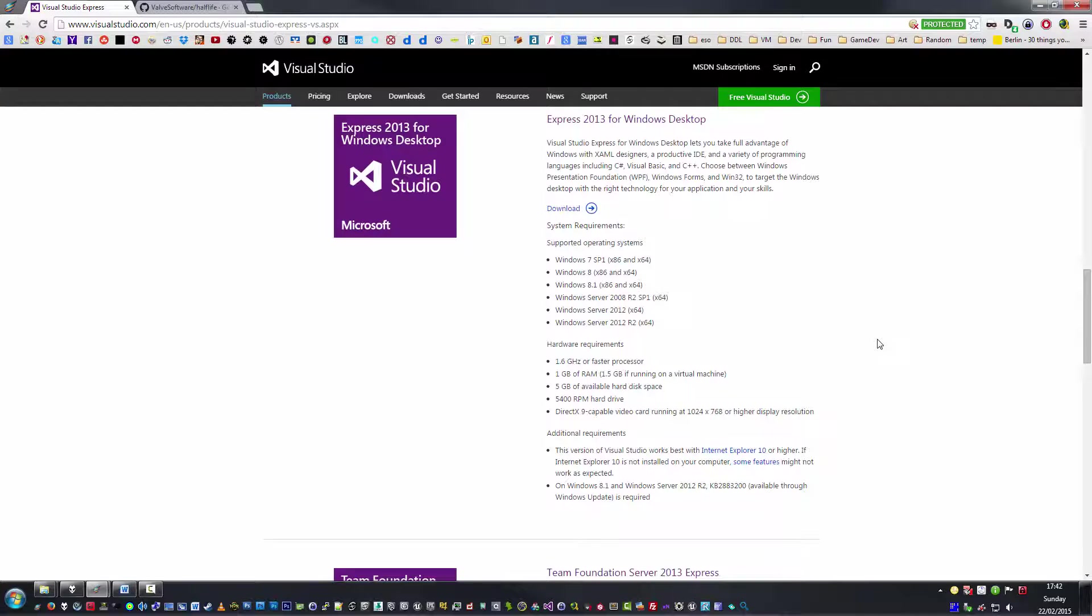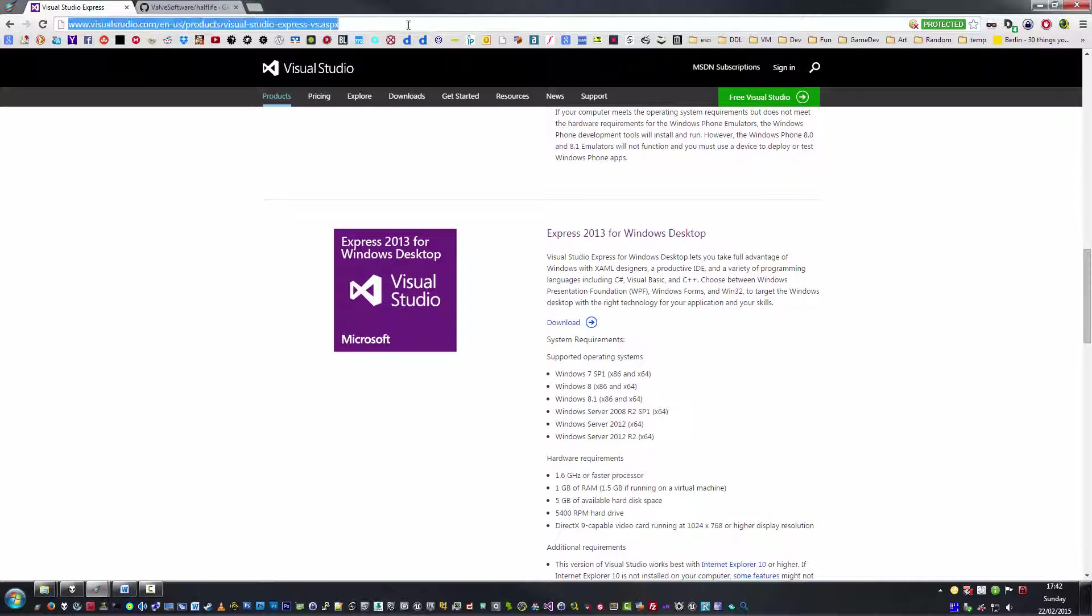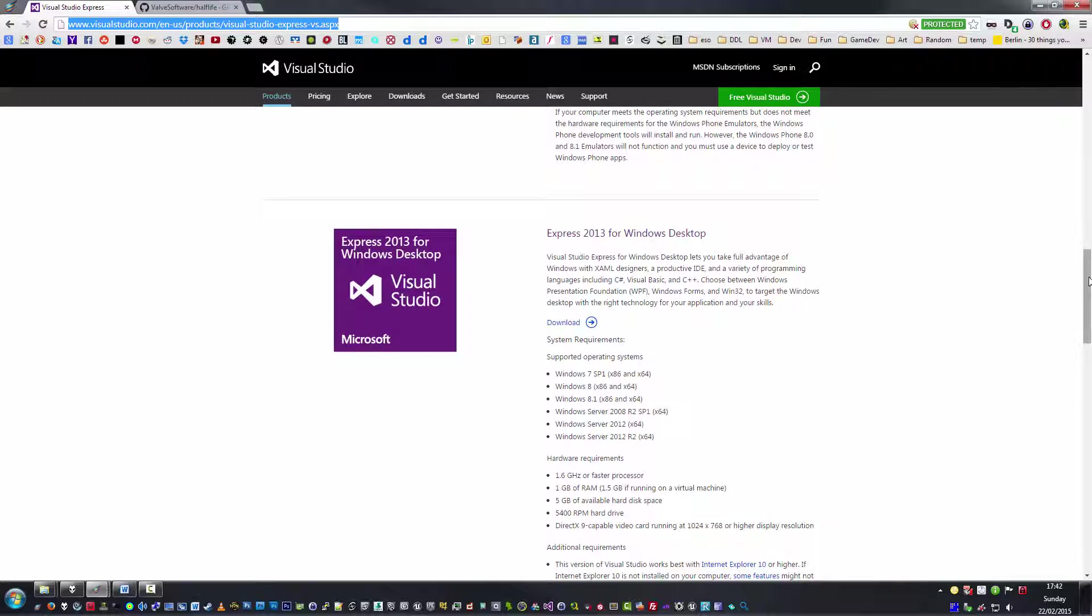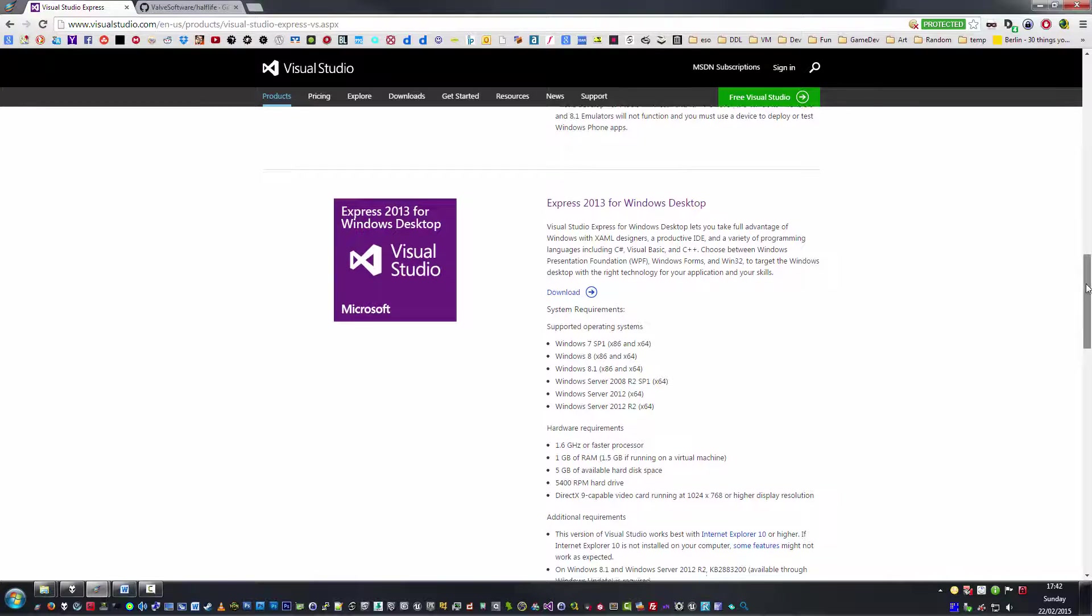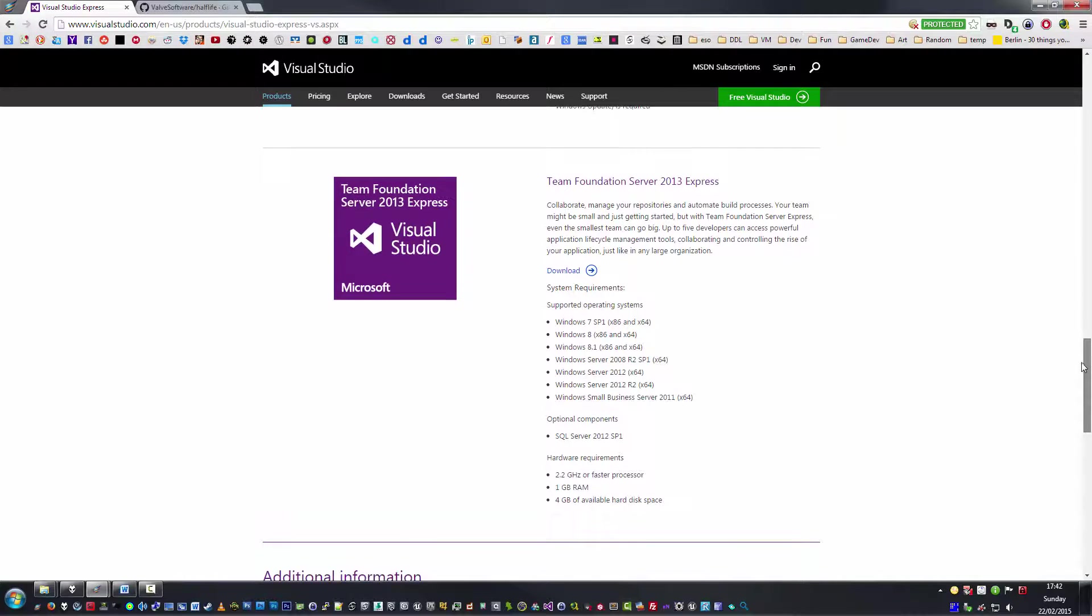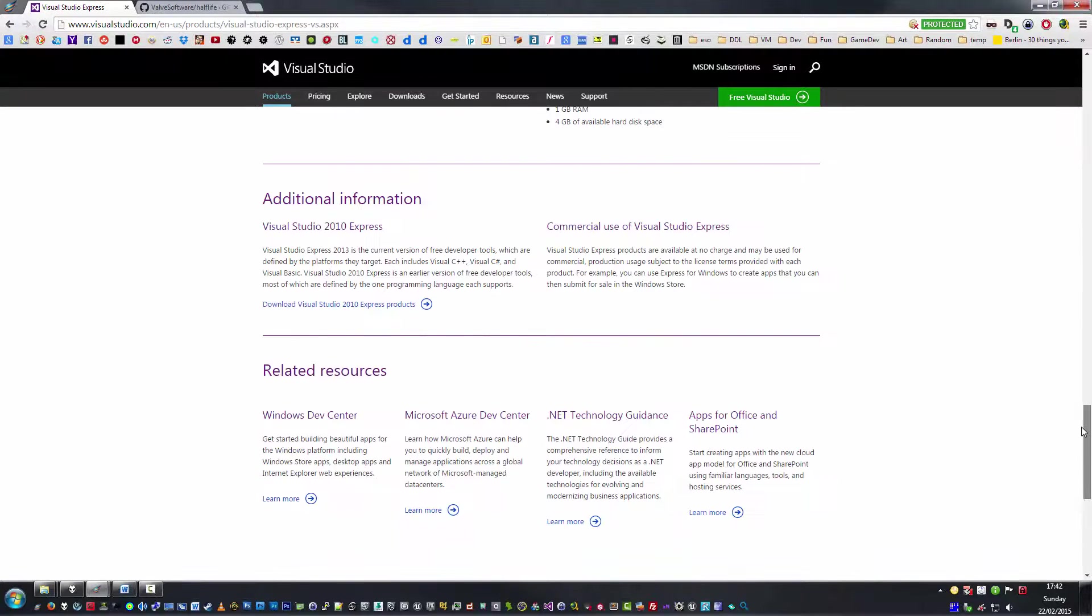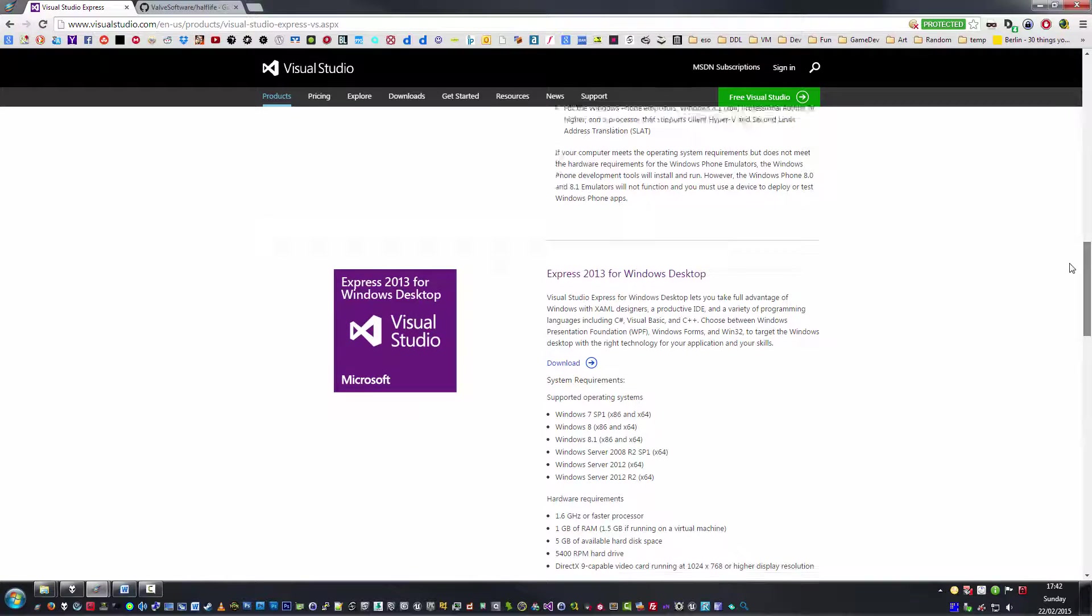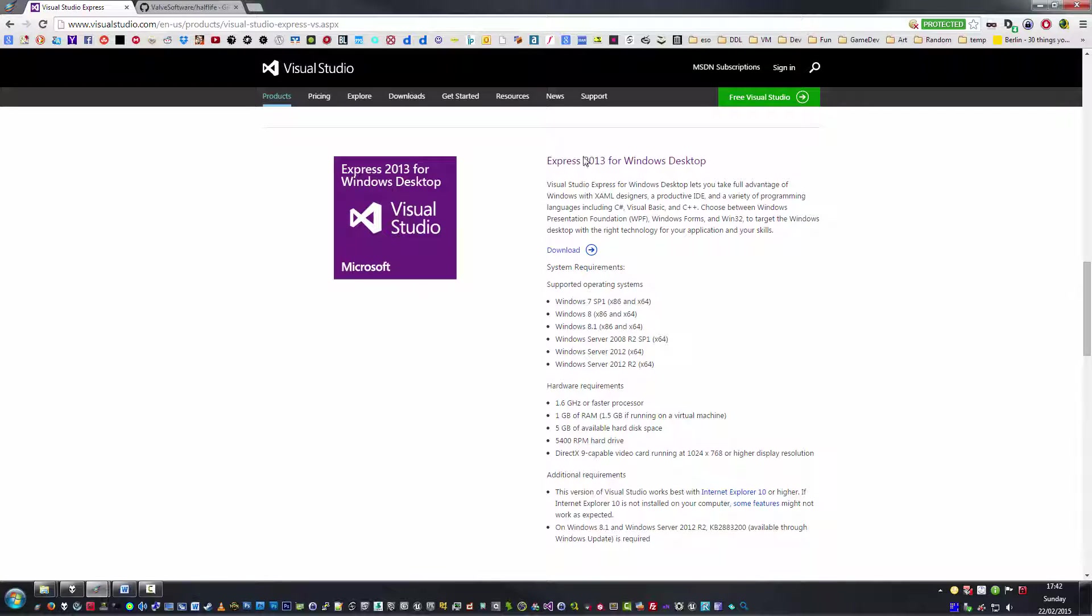I will provide the link to Visual Studio Express, which probably shouldn't change too much over the years. You should always be able to find a download on the internet anyway. Really what you want to find though in this page is Express 2013 for Windows Desktop. Download this and install it.